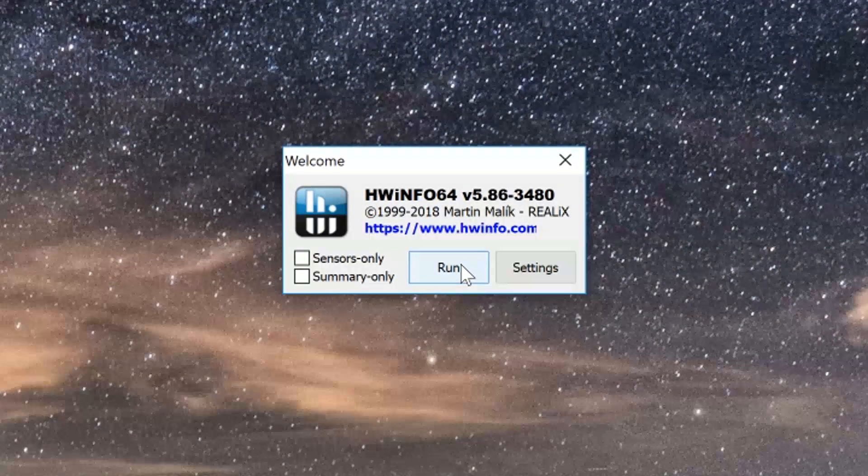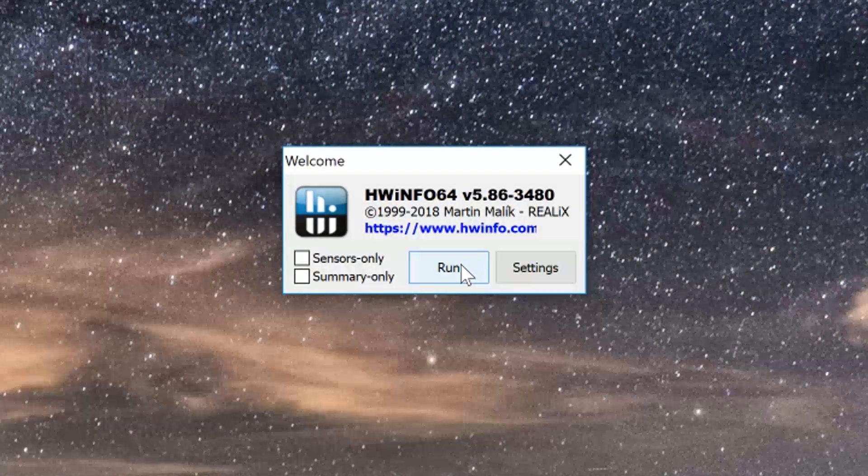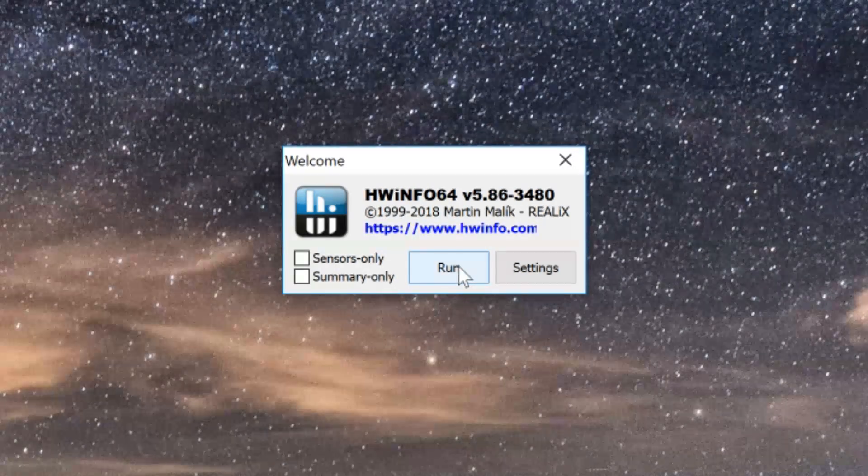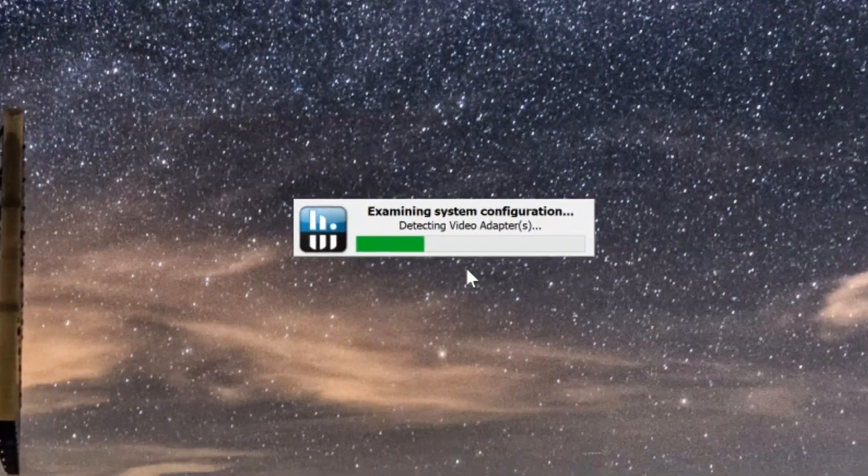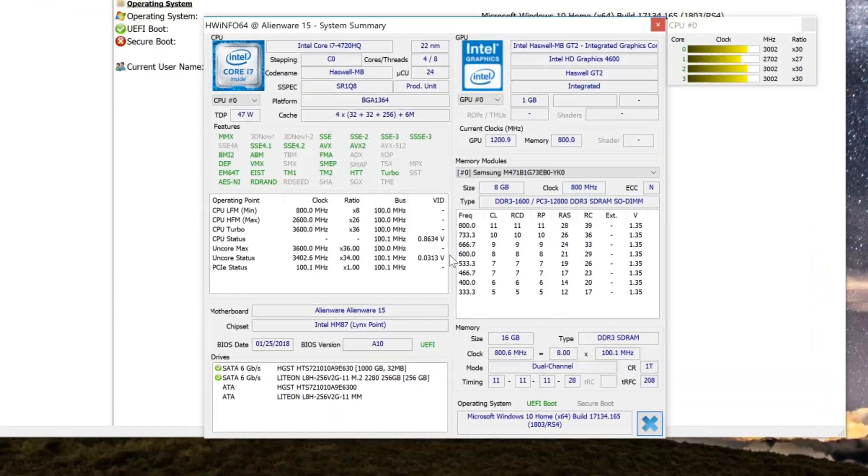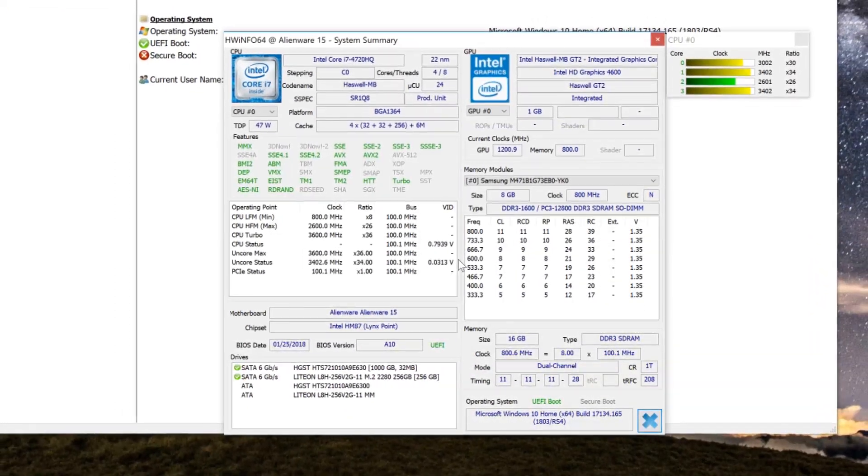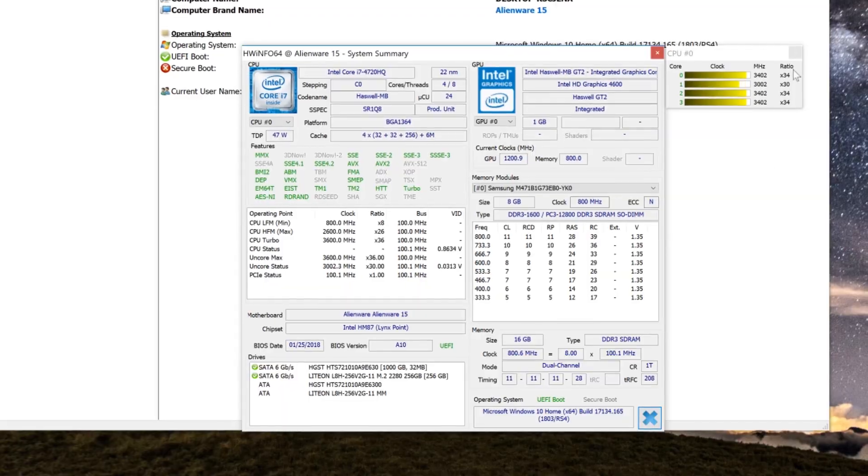Once you get it installed and opened it'll look like this. Then you hit Run, it'll go through a little system check and open the software. Here you get to the main system information which has some helpful tidbits like clock frequencies.